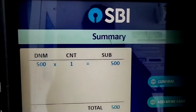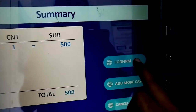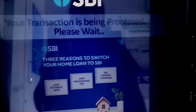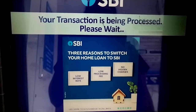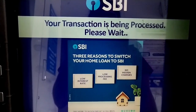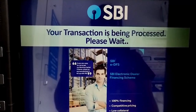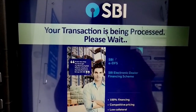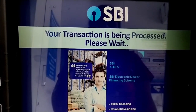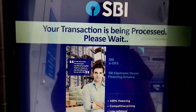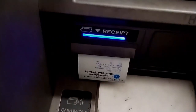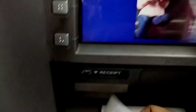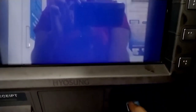The denomination is displayed. I will confirm the amount. I will click on the transaction to get the transaction slip.